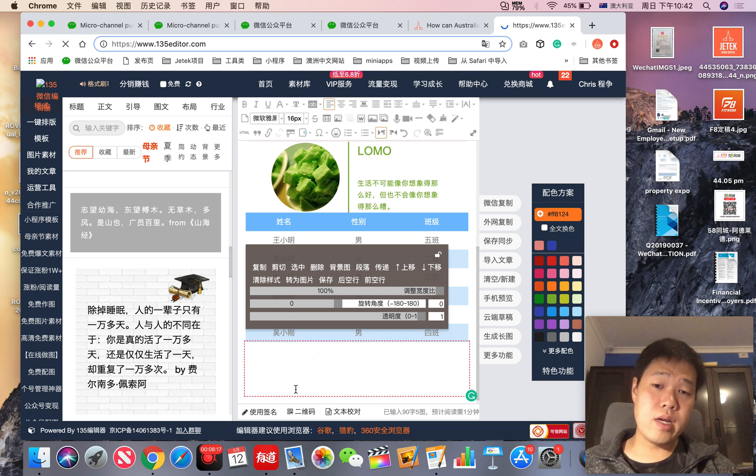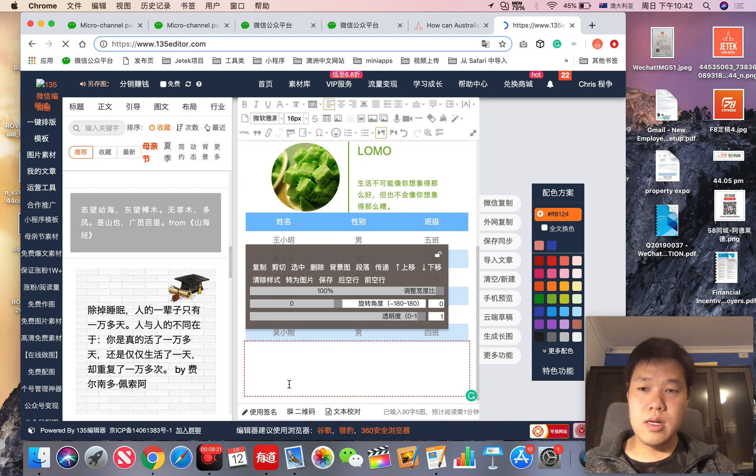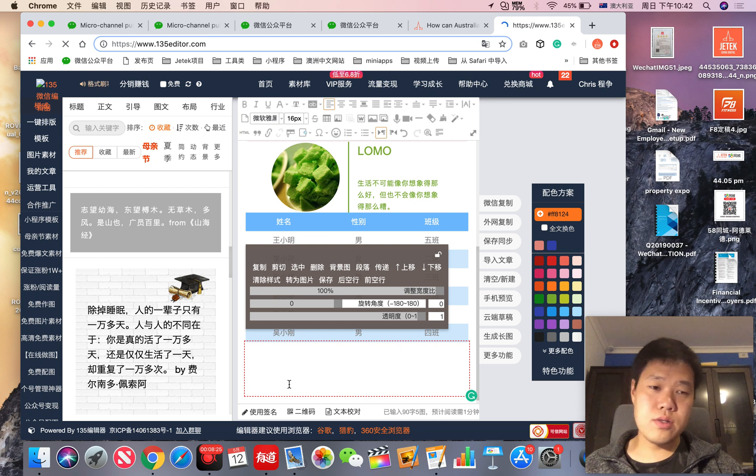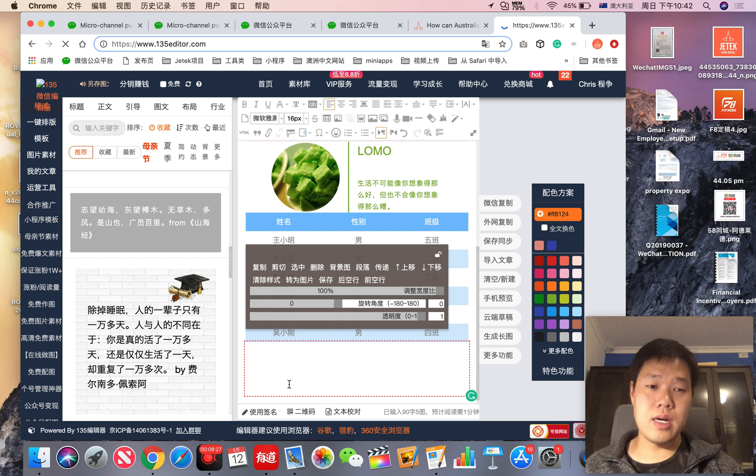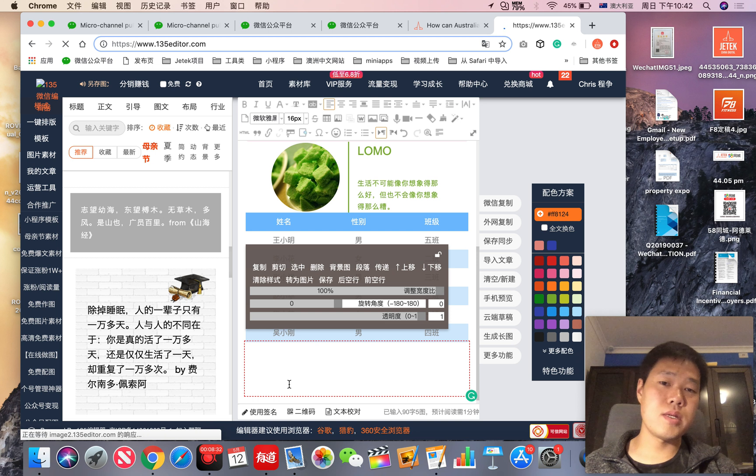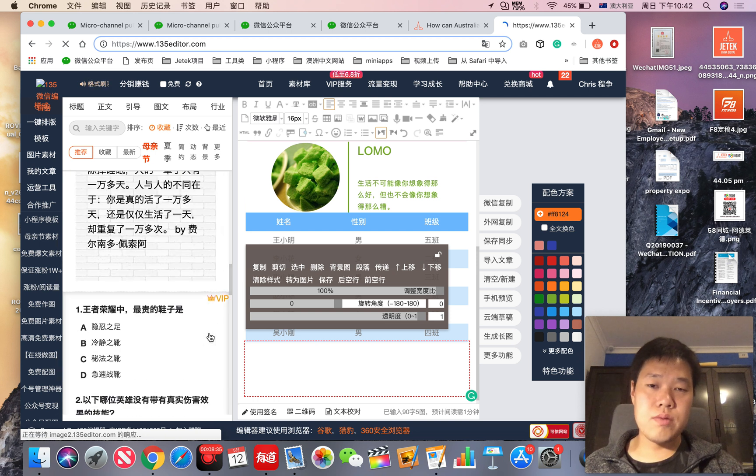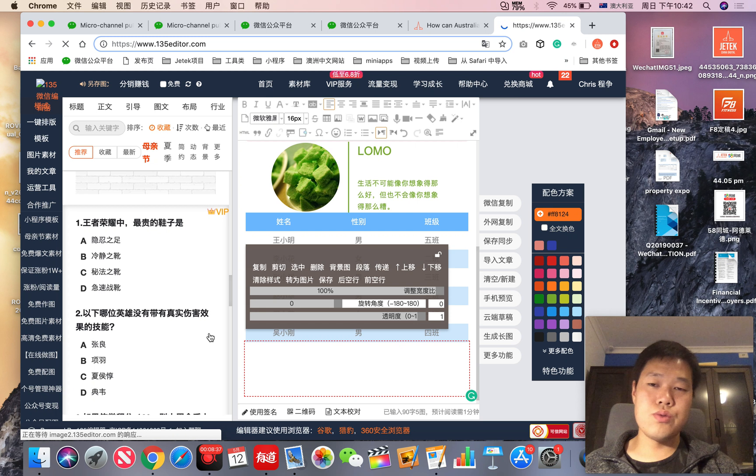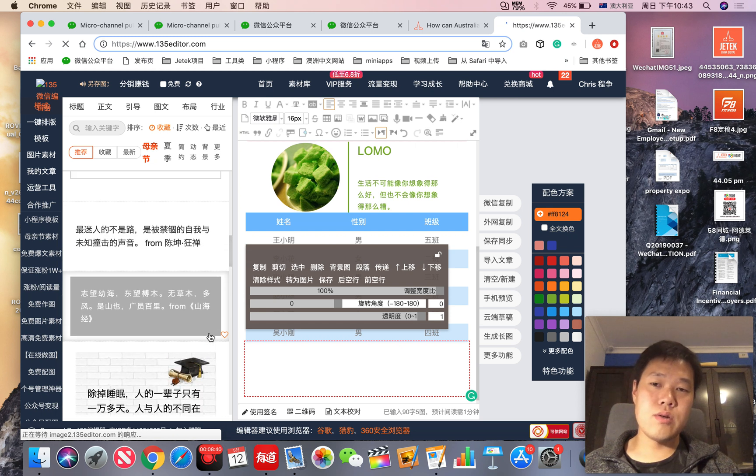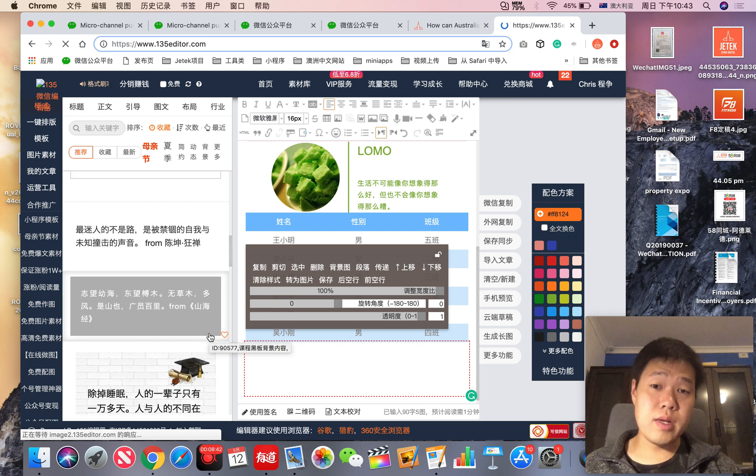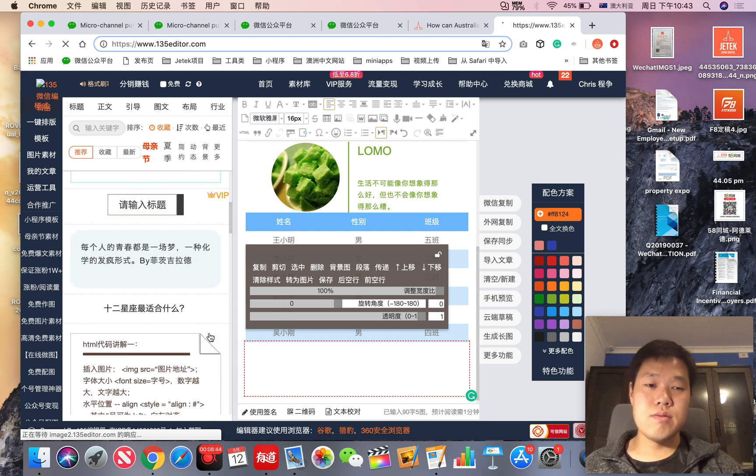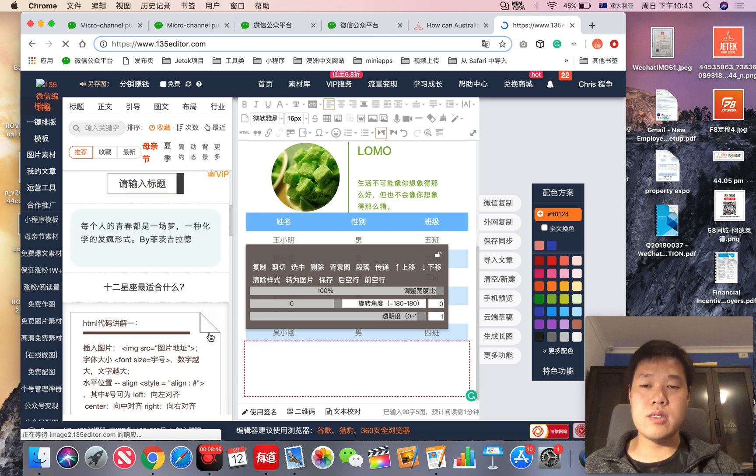If you're trying to find one professional WeChat official account writer, they charge you about 400 or 500 to write one article or campaign. Don't think it's expensive because they need to spend a lot of time to do article optimization and make your article look more interesting and readable.